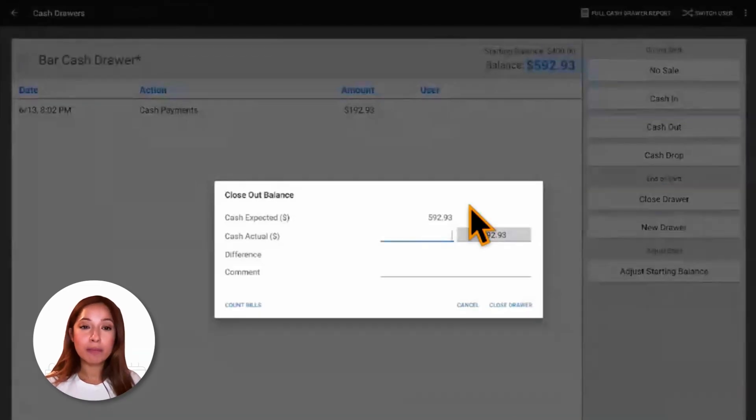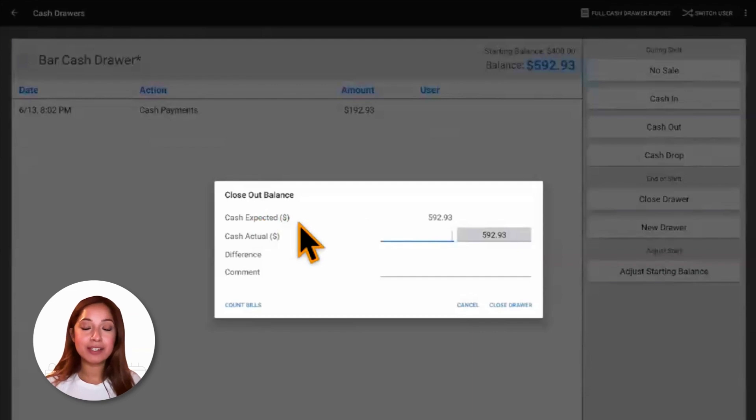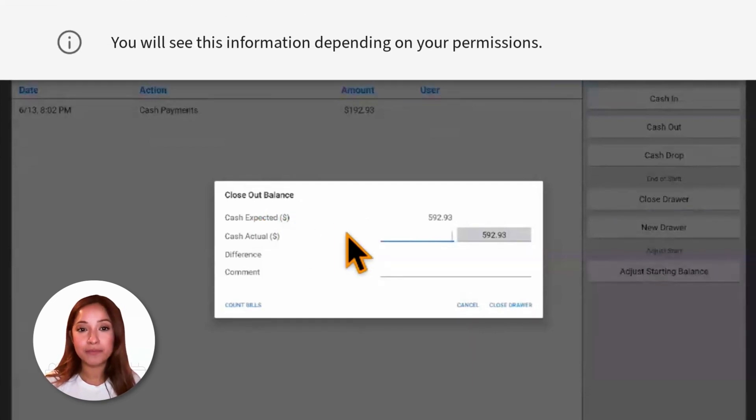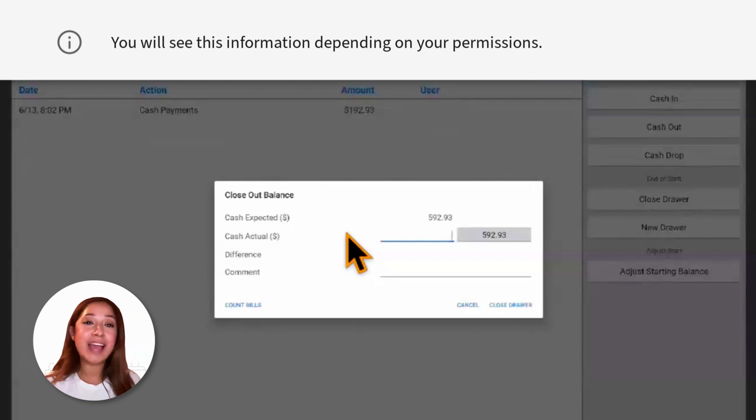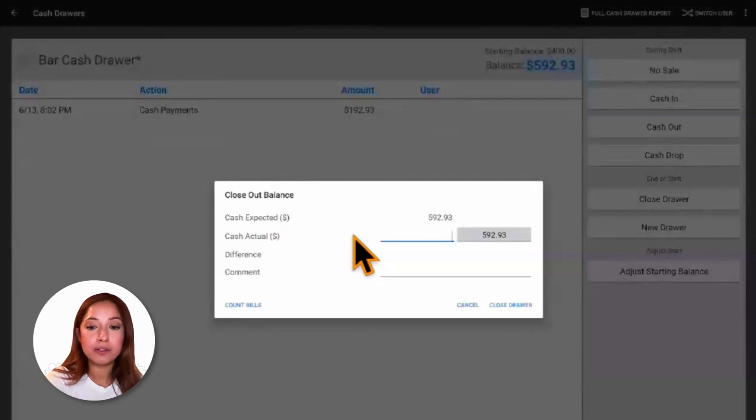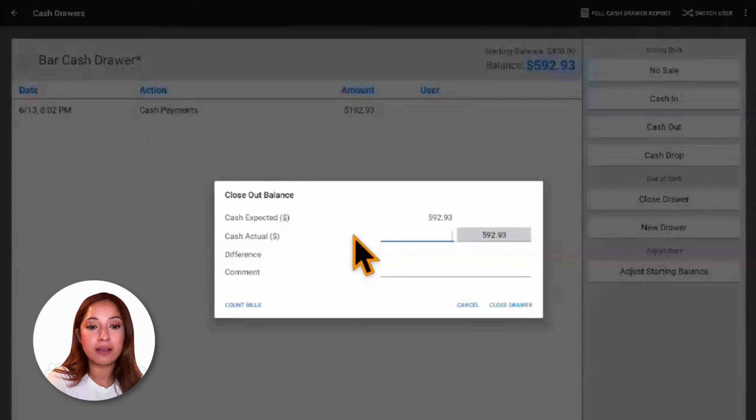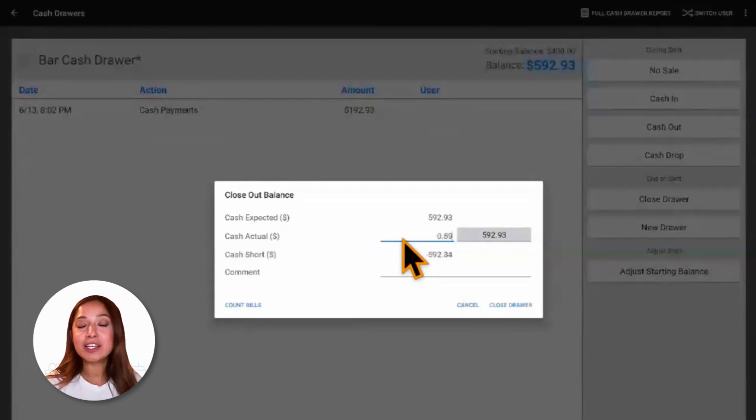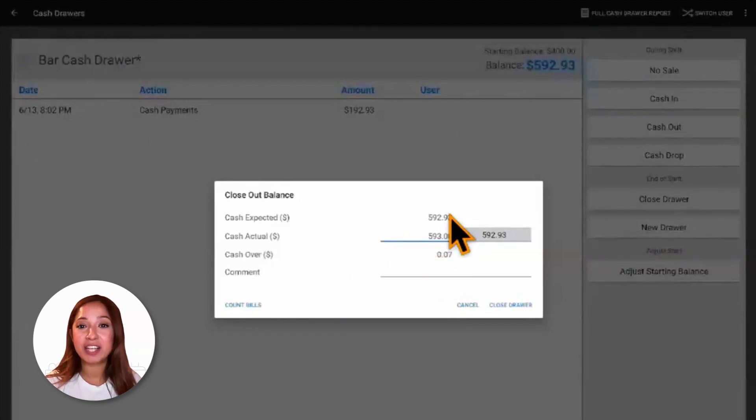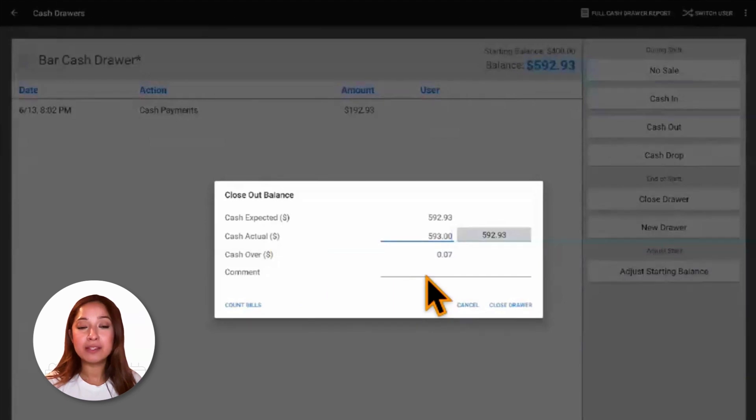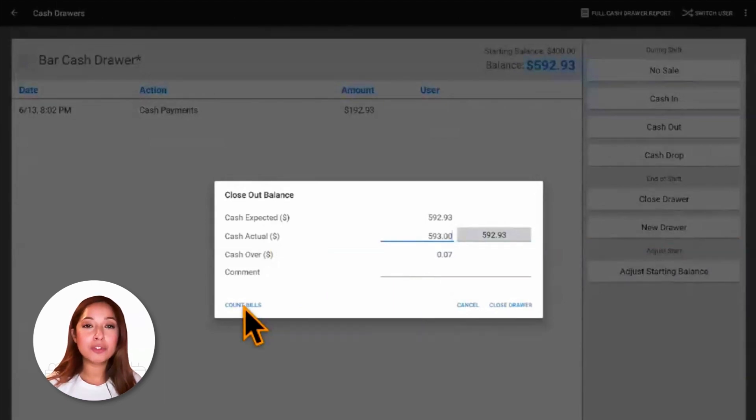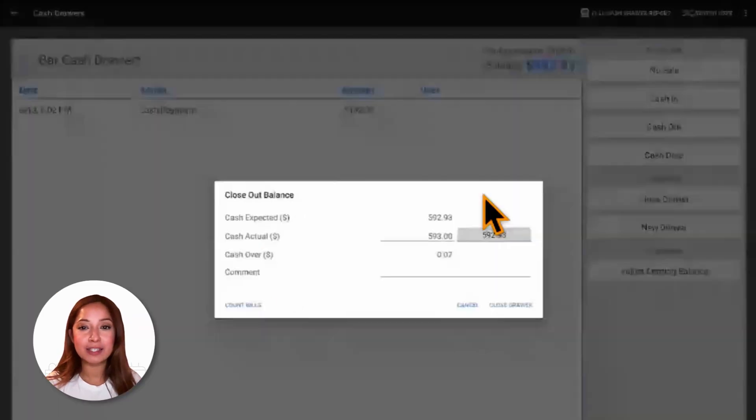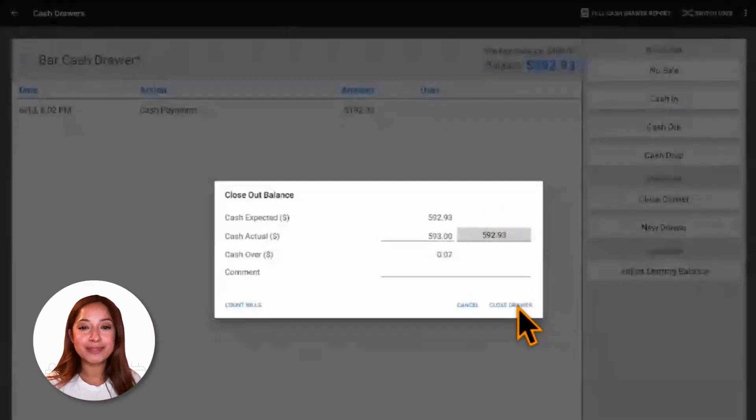With the correct permissions, we'll be able to see the cash expected. This is the amount that Toast is expecting to see in the drawer. Cash actual is the actual amount that we've counted in the drawer. So maybe we've counted a total of $593. Cash over is letting us know the difference between cash expected and cash actual. And comment allows us to add comments. Count bills is another way that we're able to count our bills within the drawer. Now to close out the drawer, we're simply going to select close drawer and our drawer has now been closed.